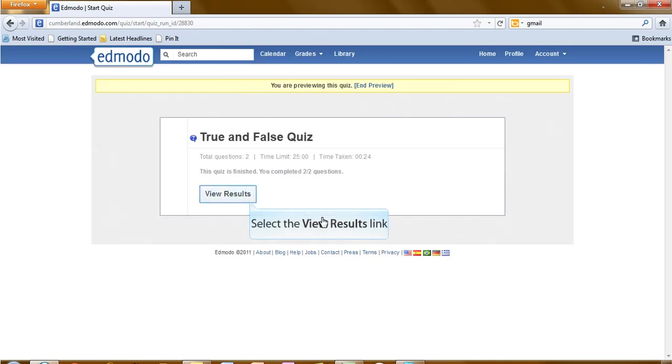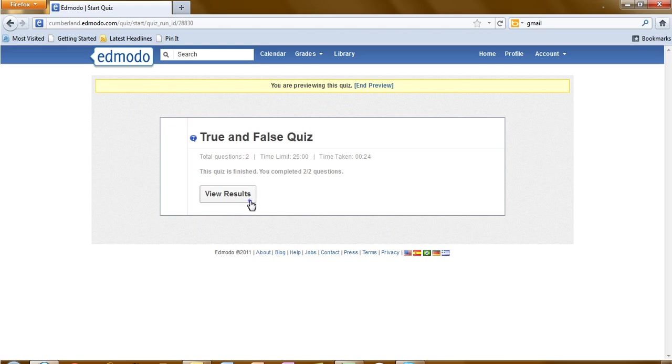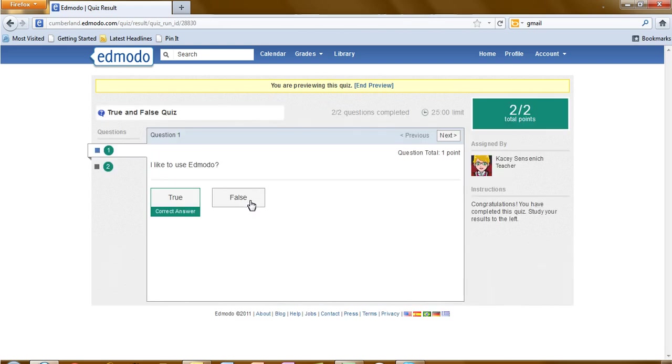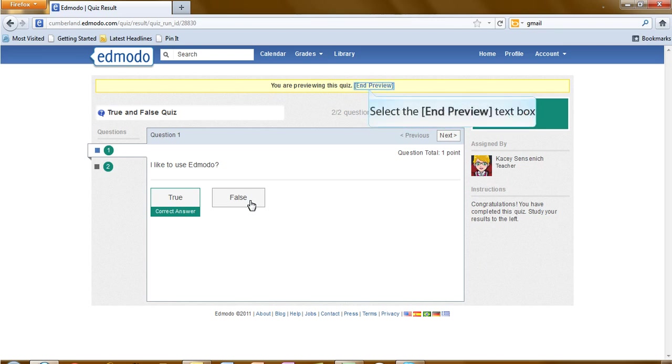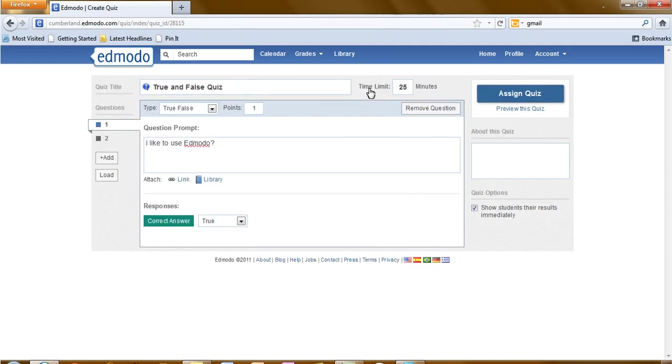And now we have the option to view results. Click on the view results. And you can see how you did on the quiz. After you have finished previewing it, click on end preview.